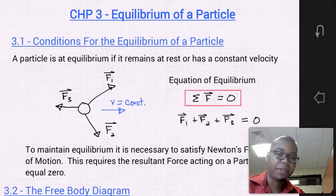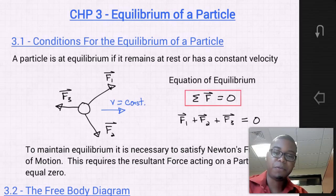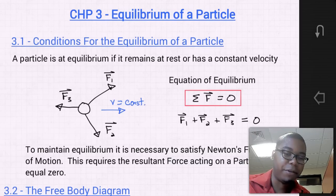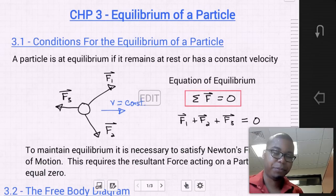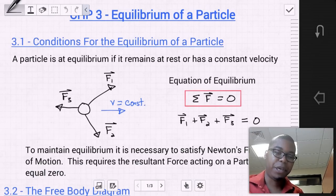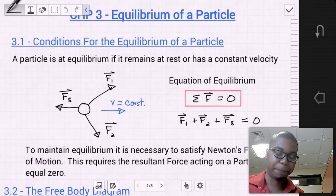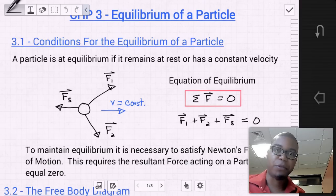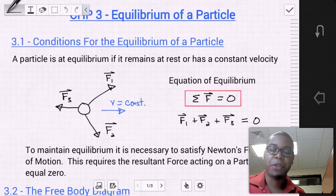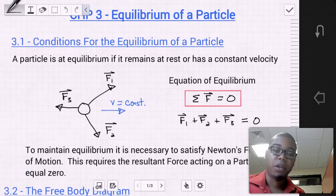To maintain equilibrium, it is necessary to satisfy Newton's first law of motion, which requires that the resultant force acting on a particle equal zero. Say we have a particle subject to three different force vectors, and we assume that this particle has a constant velocity. In order to maintain equilibrium, the sum of these force vectors applied to the body must equal zero. Thus, we have our equation of equilibrium: the sum of the force vectors equals zero, which is force vector one plus two plus three.